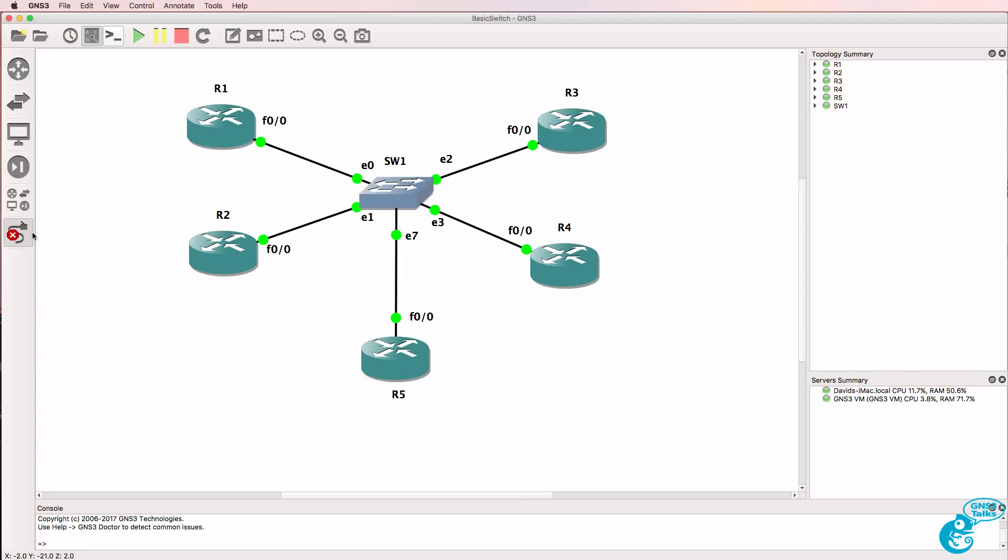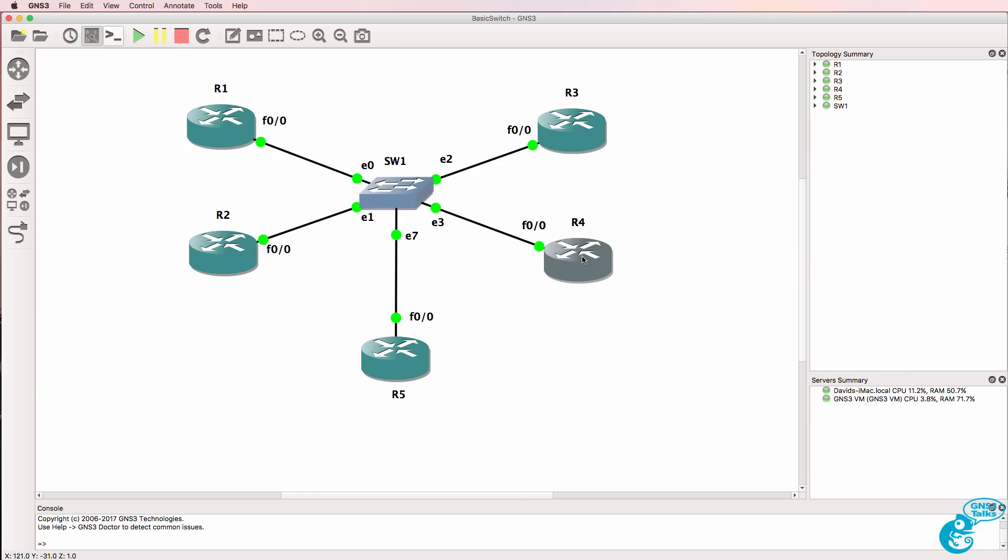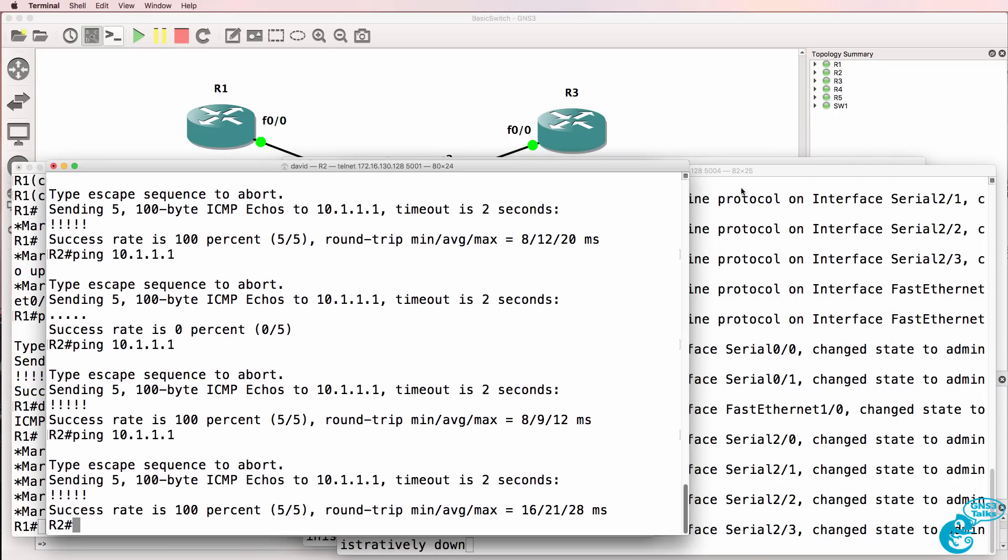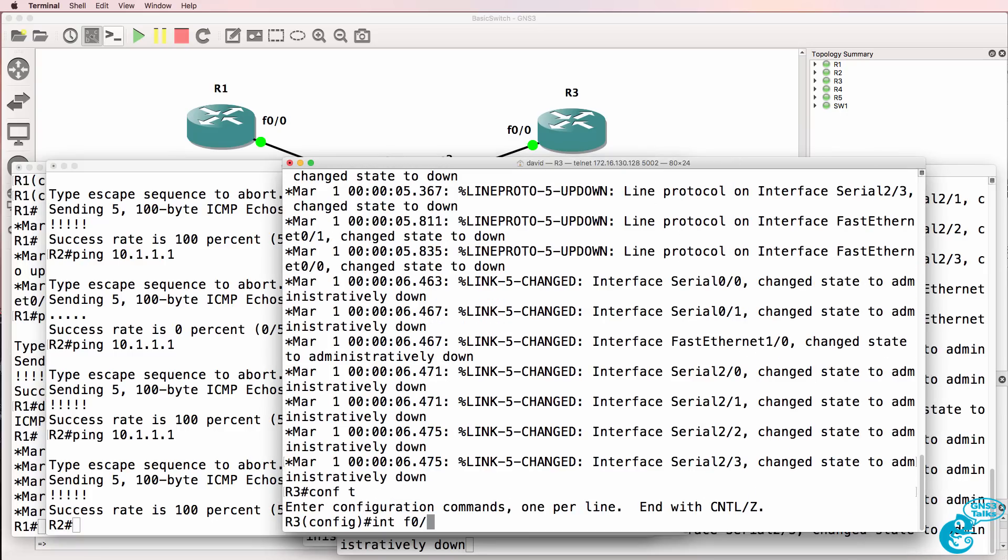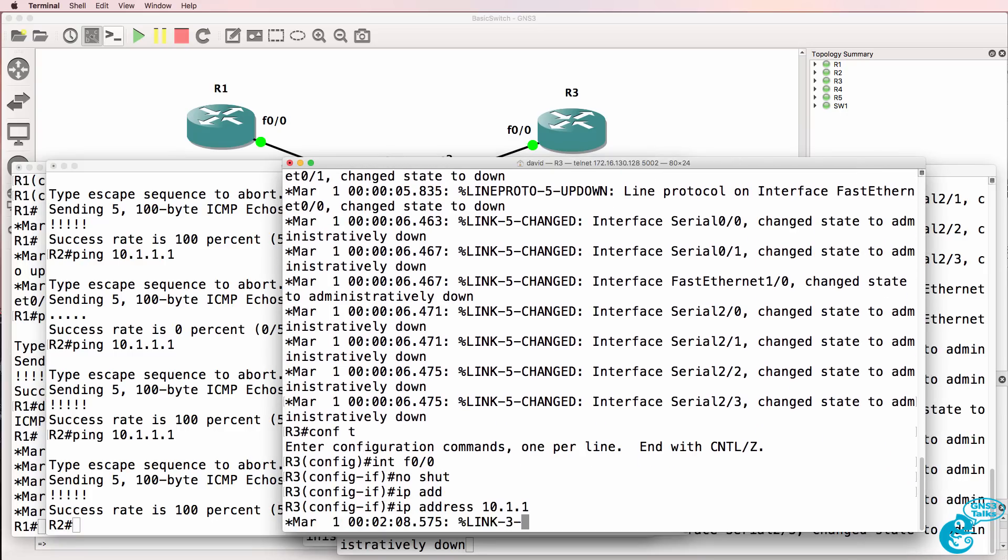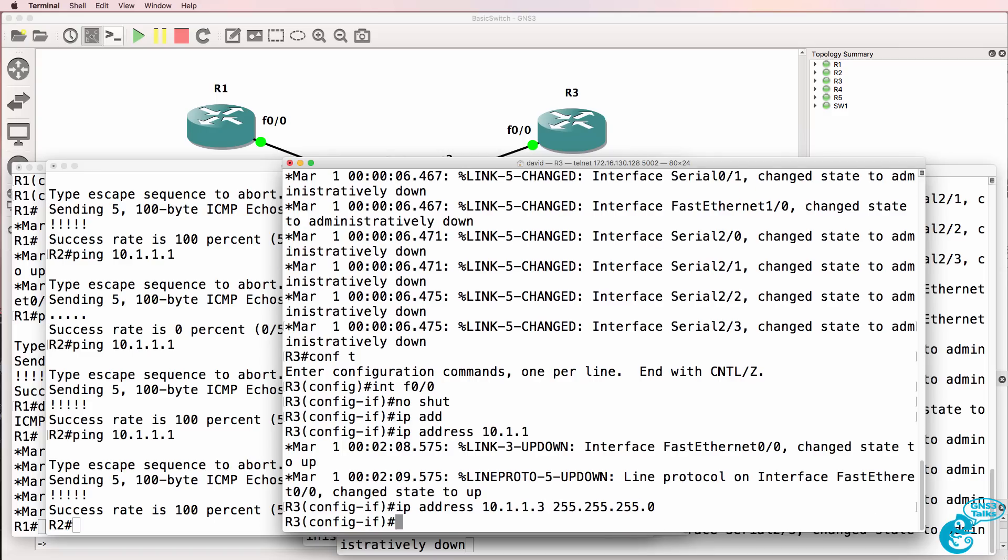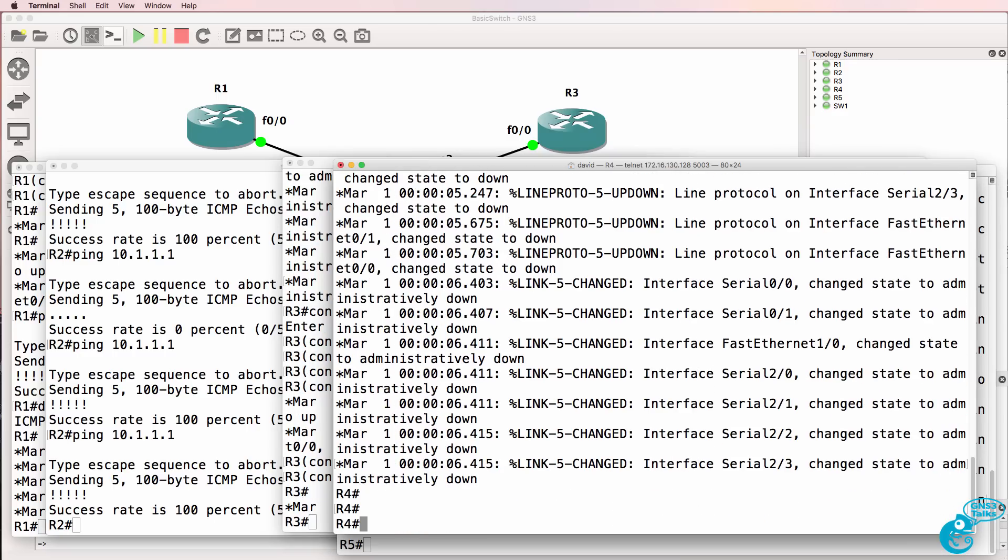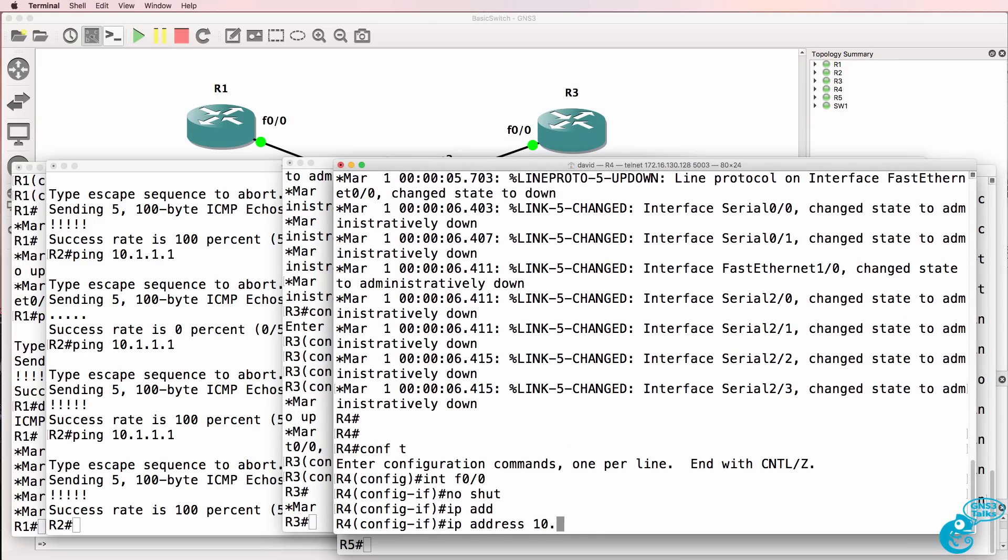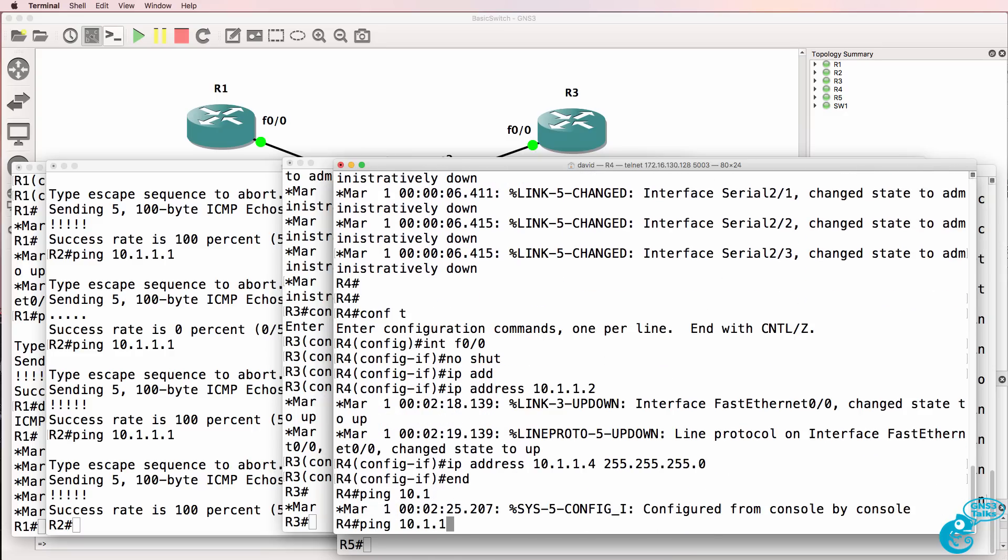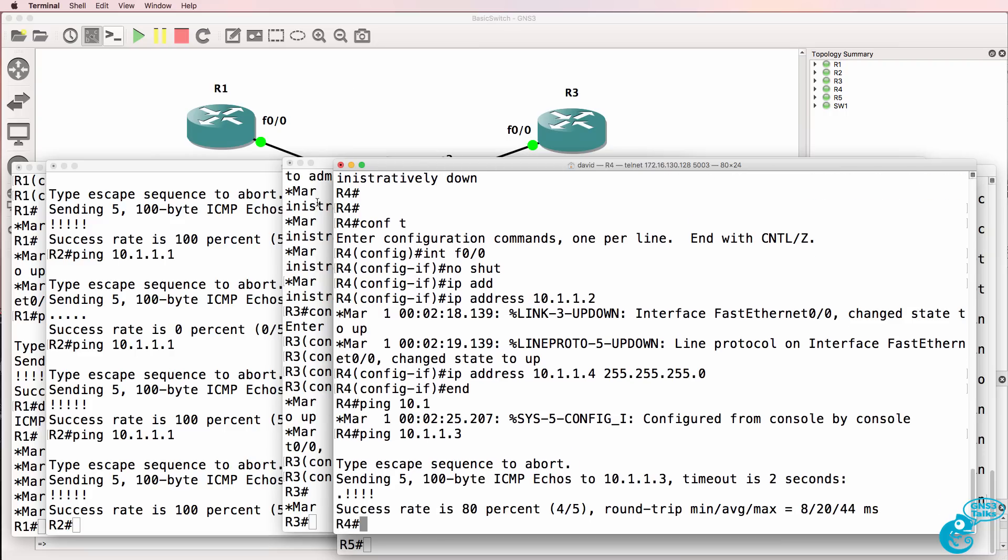Now what I'm going to do here is do something you shouldn't typically do. I'm going to put router 3 and router 4 in the same subnet as router 2 and router 1 and send a broadcast so that we can prove that the layer 2 switch is working and also see where traffic actually goes when a broadcast is sent. So router 3 has got an IP address of 10.1.1.3. Router 4, IP address 10.1.1.4. Router 4 should be able to ping router 3. And there we go.